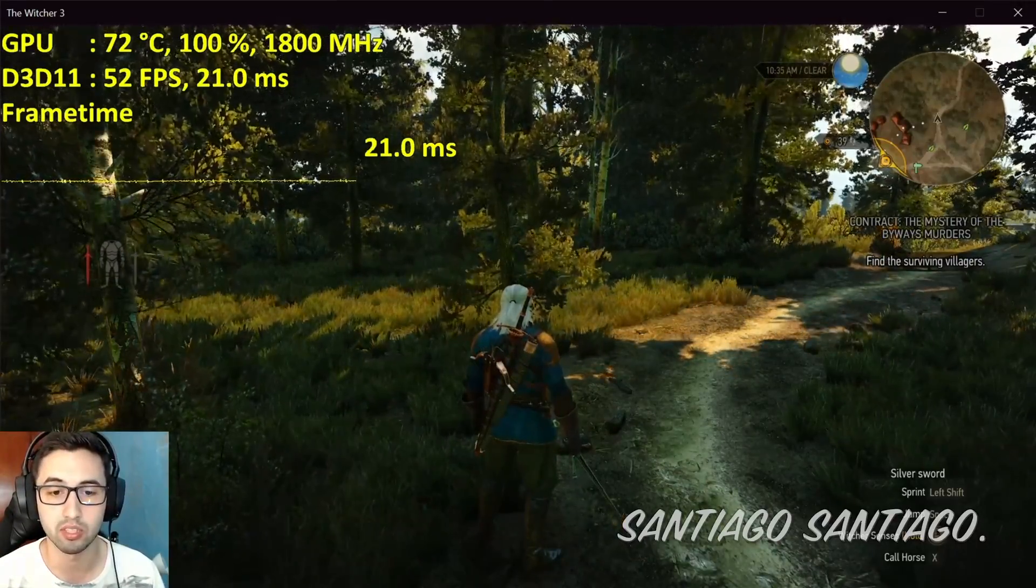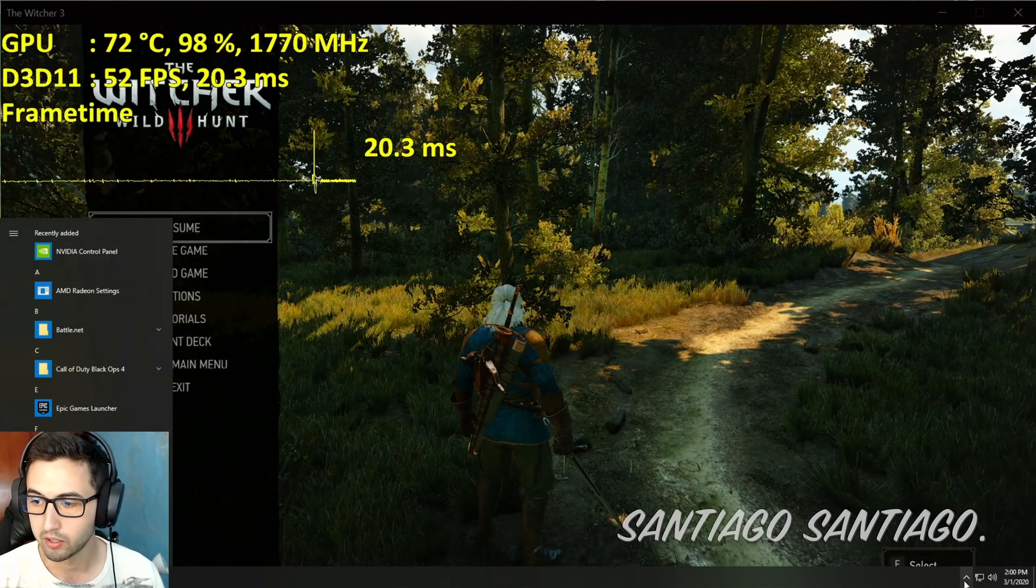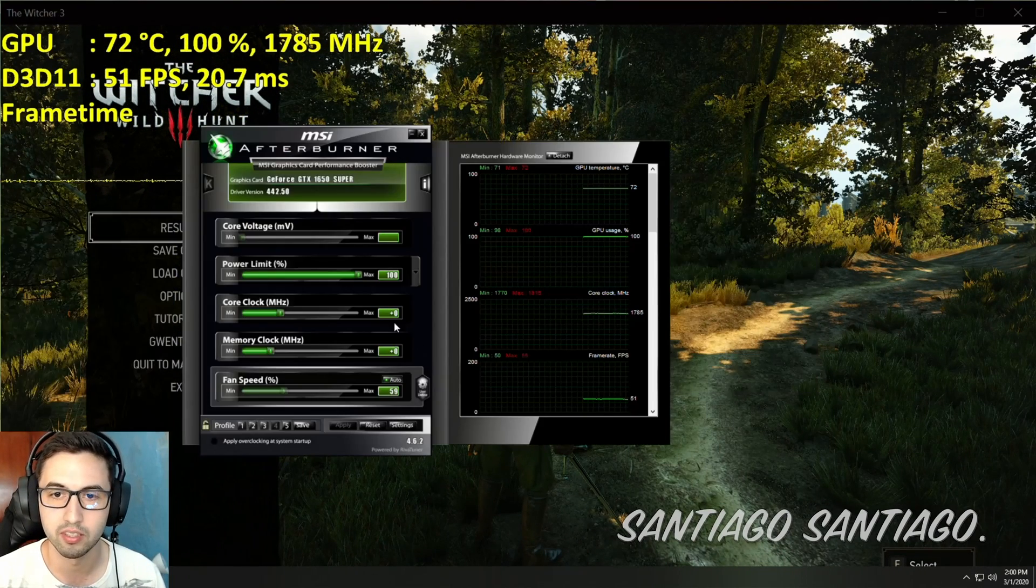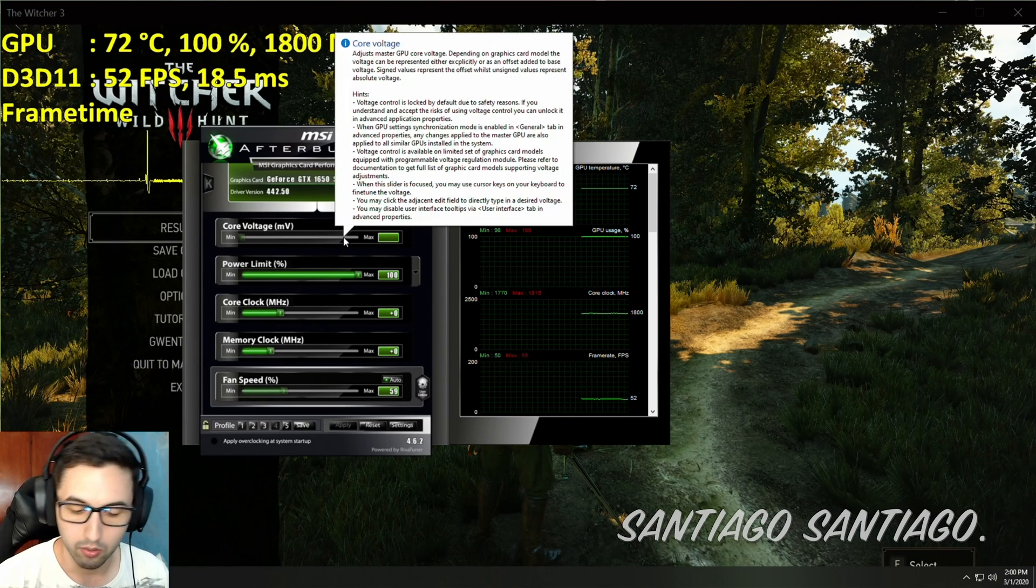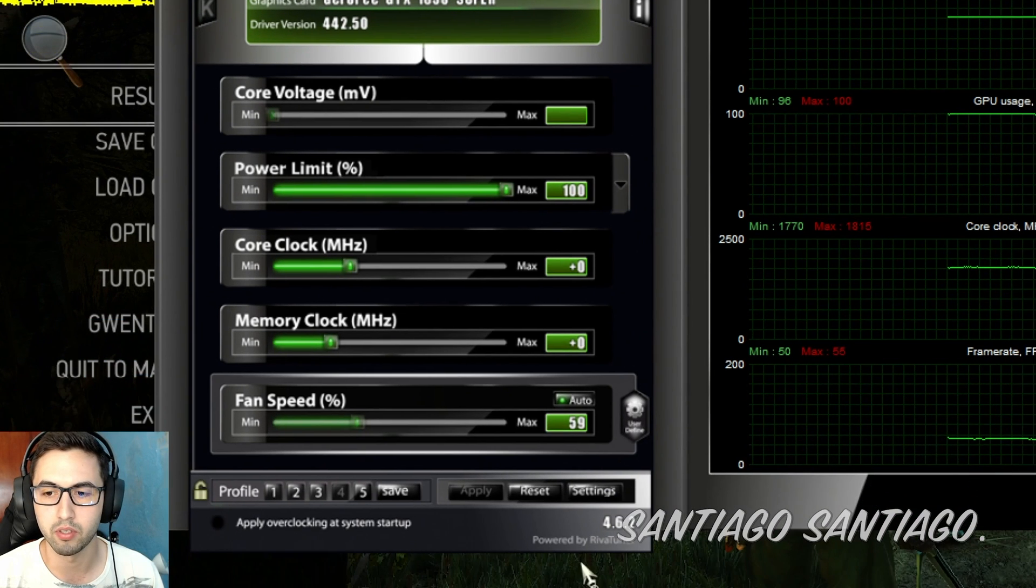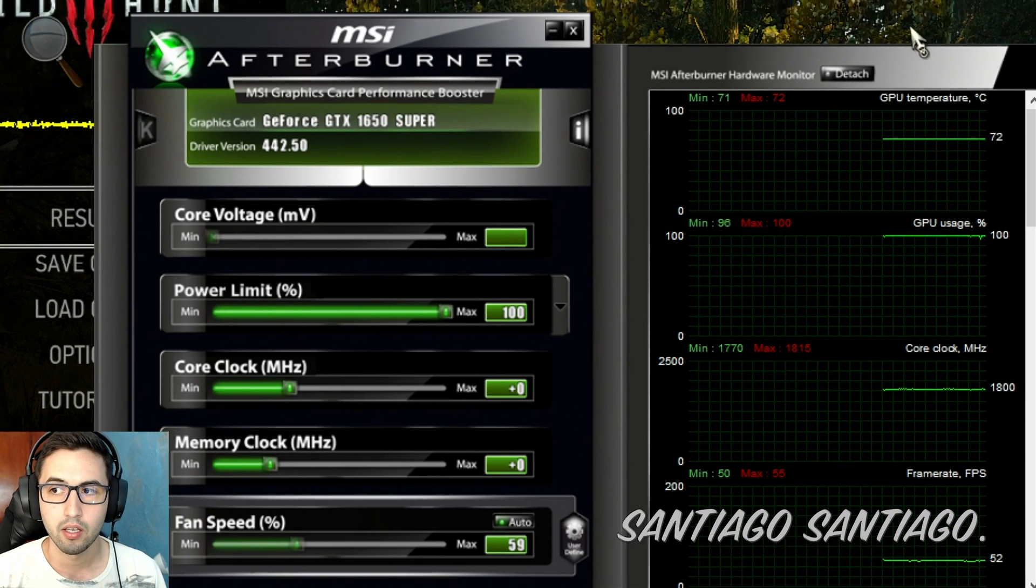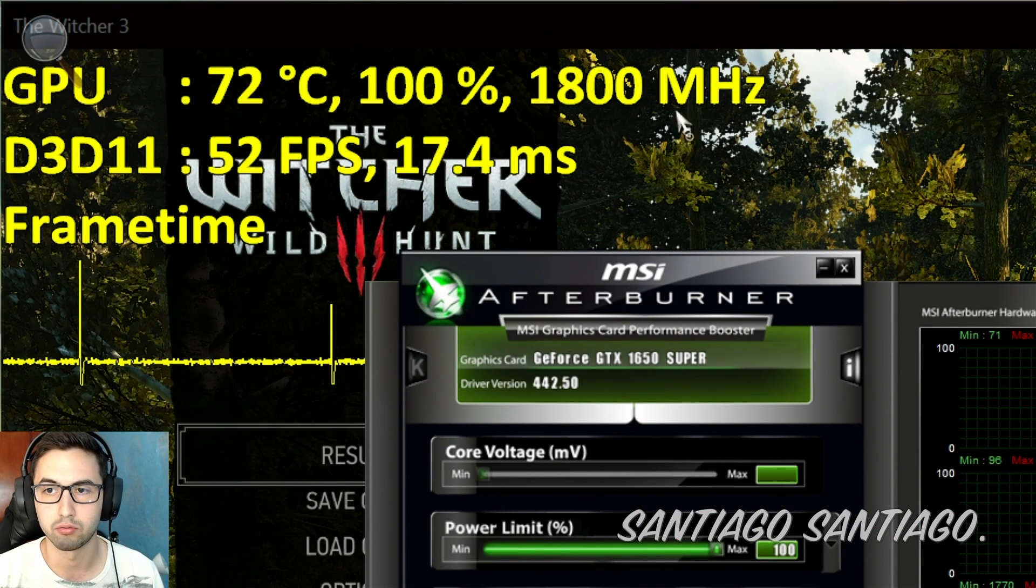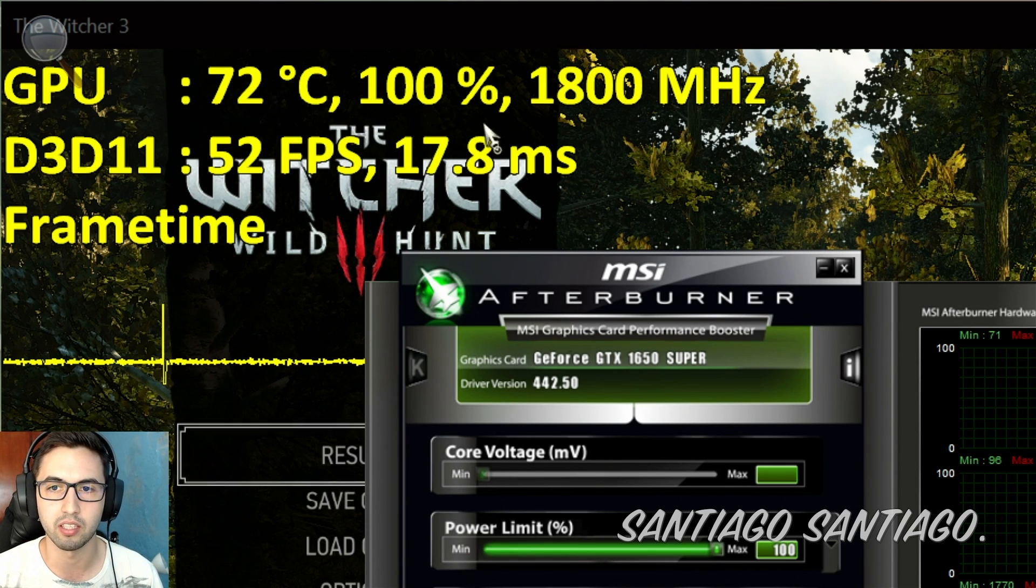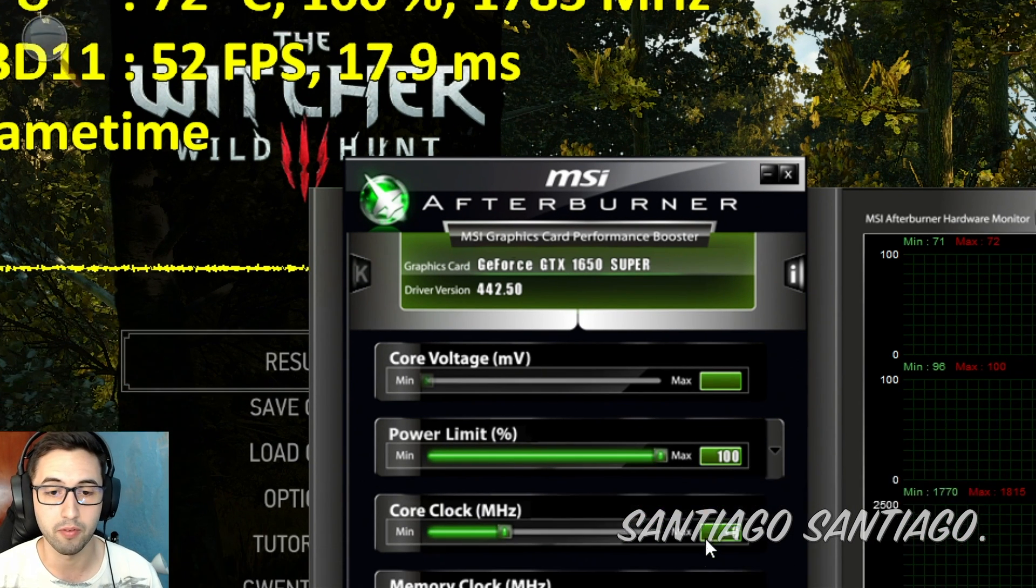Just make sure that you get to a point where the GPU temperature doesn't change, so it's stuck at 72°C. We're going to click again on the Windows key, go down here and launch MSI Afterburner. And as you can see now, if I zoom in, 1650 Super, latest drivers, and everything is on default. The fan speed is at 59%.